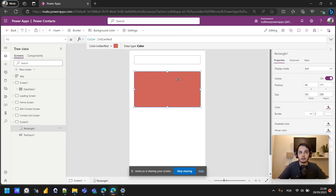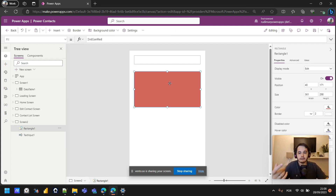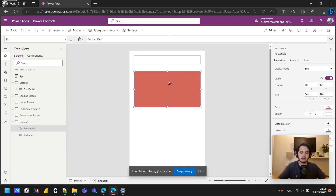But we want this color to change based on the number, and to do that we need to use a formula a bit more advanced than just typing a color. This formula needs to check if the number is less than 40 — if so, red; if it's between 40 and 80, yellow; and higher than 80, green.